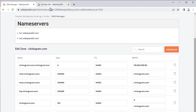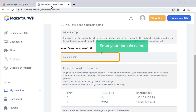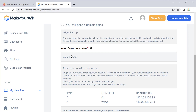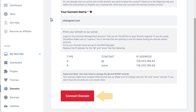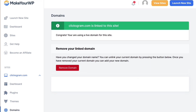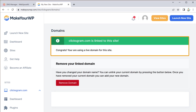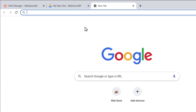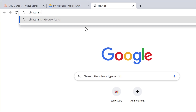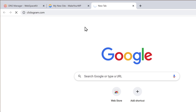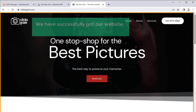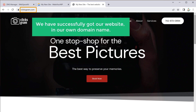Now go back to MakerWP, enter your domain name, and click "Connect Domain". You can see that our domain is connected with our website. To check it, open a new tab and enter your domain name — "clicksgram.com" — and press Enter. You can see that we have successfully got our website on our own domain name. Now people can access your website by entering your domain name and find your services.